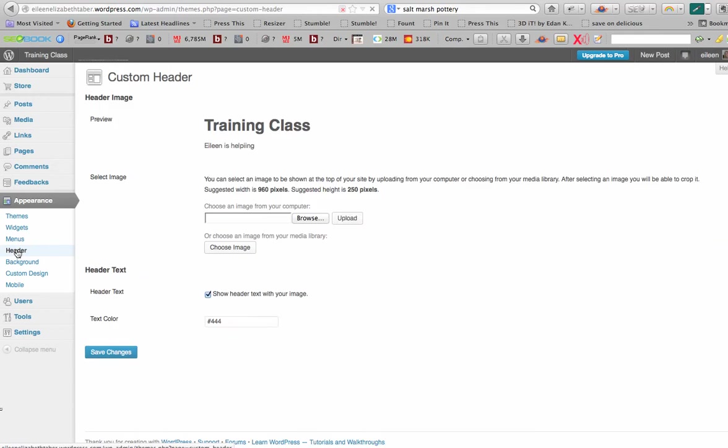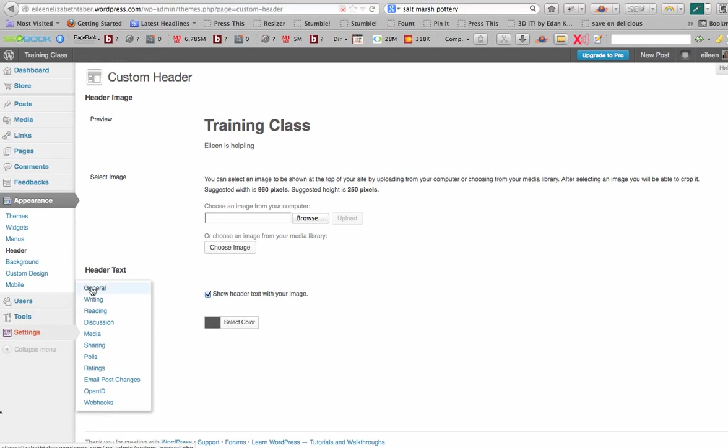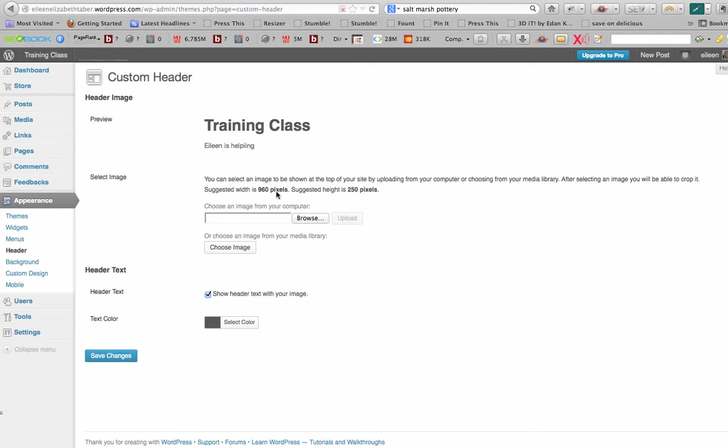So for our header, you can see 960 pixels. Here's the name that I changed, Eileen is helping. So we changed that over here. But the header size is 960 pixels and the suggested height is 250 pixels. So you could customize something exactly to that size. You could do that in Adobe Photoshop or even PowerPoint. You could create a header.